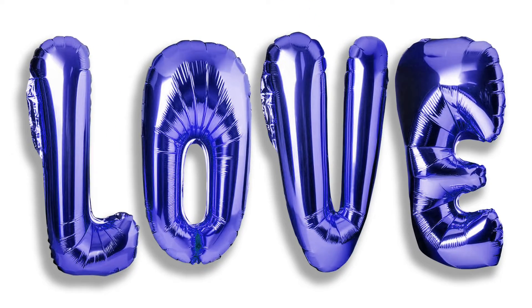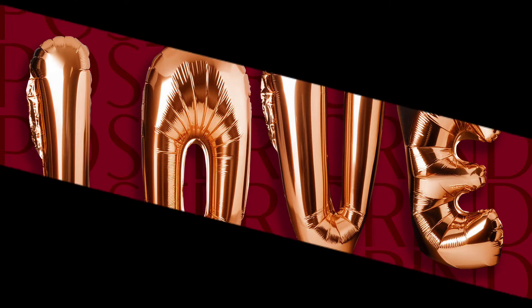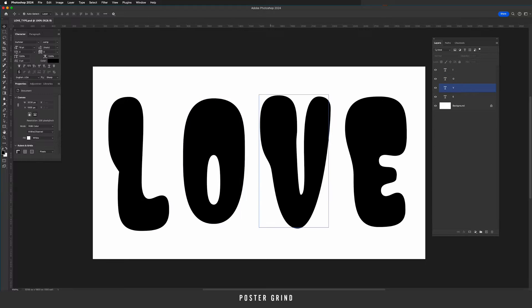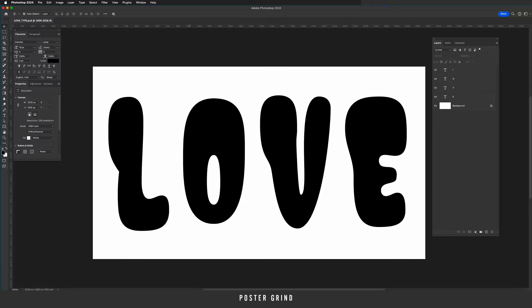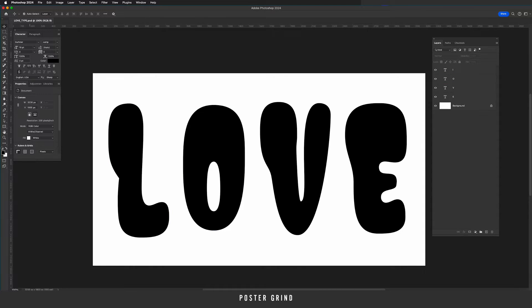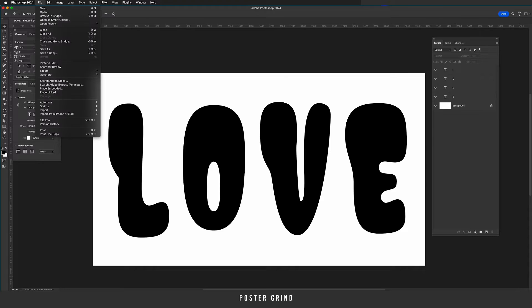Today we're making this awesome inflated 3D effect in Adobe Firefly and Photoshop. Go ahead and open up Photoshop, type something cool out, make sure that your type is black on a white background. Because we're making this foil balloon 3D inflated effect, I recommend using a font that is definitely on the bubbly side. Once you're done with that, the next move is to save as a JPEG.